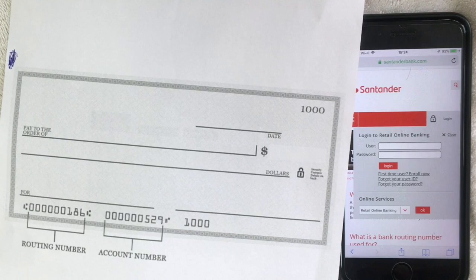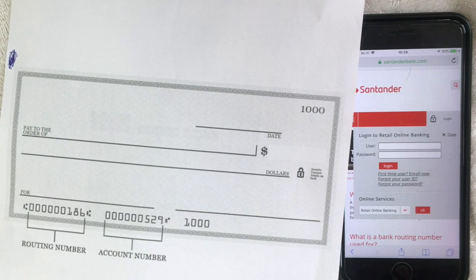Those are the three ways I know how to find your Santander Bank routing number. If you happen to know a different way, be sure to leave a comment below and let the rest of us know. I hope you found the video useful — if so, click thumbs up, and I hope to see you on the next video. Thanks for watching.